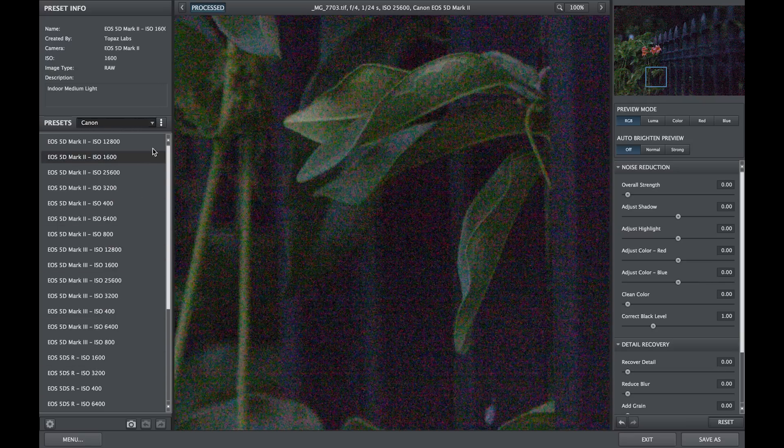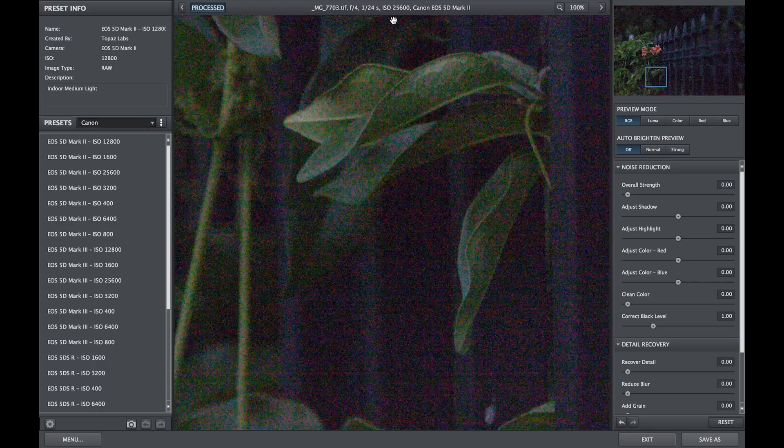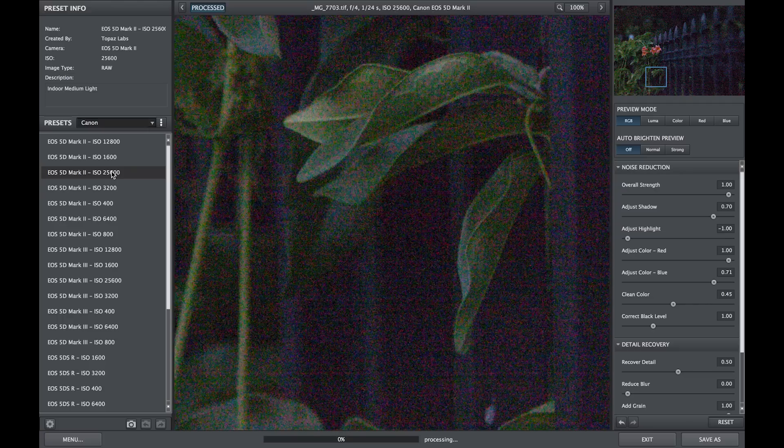In the standalone application, Denoise 6 lists certain meta information including your camera model and ISO setting at the top of the preview window. Simply match this information to one of the presets within Denoise 6's preset list and the results should be almost perfect.